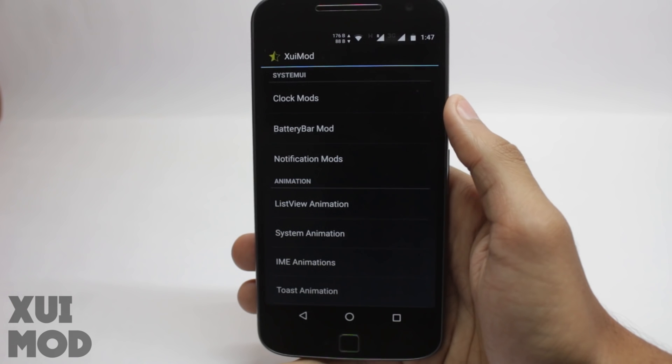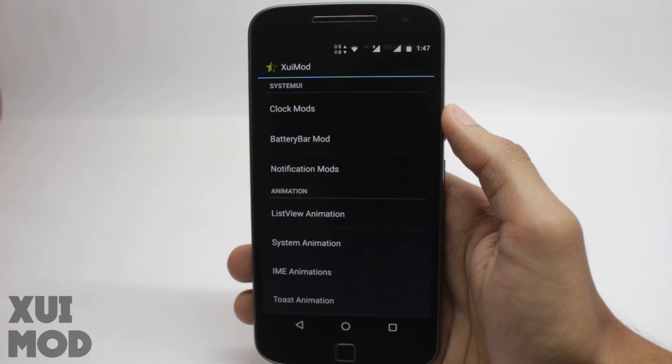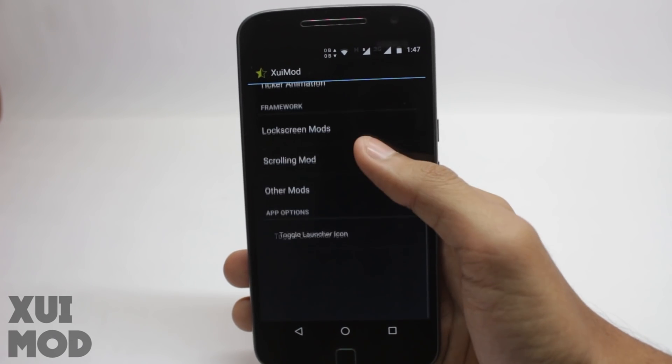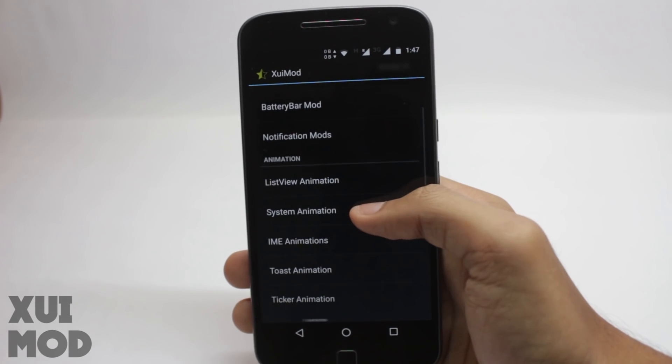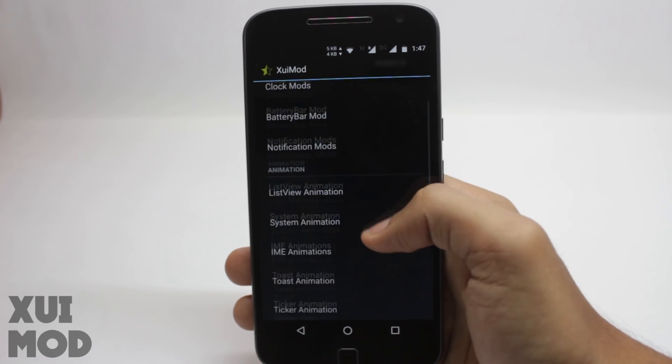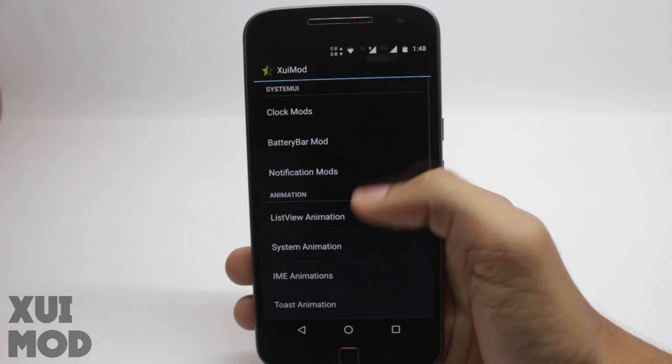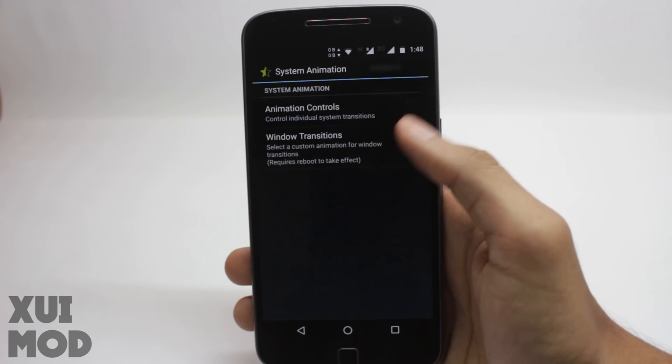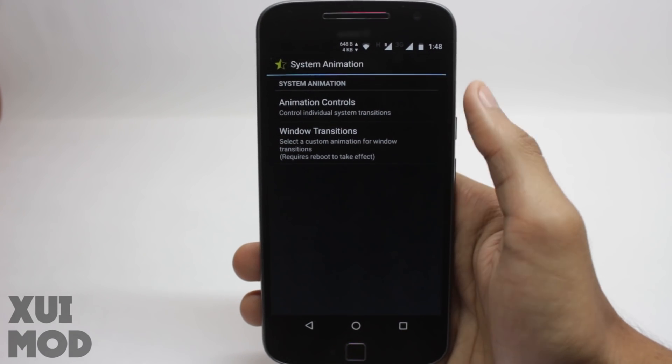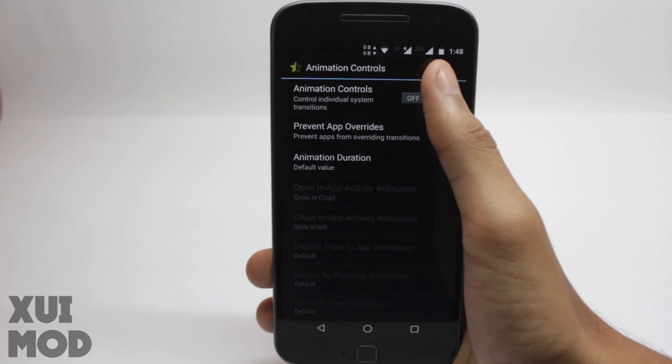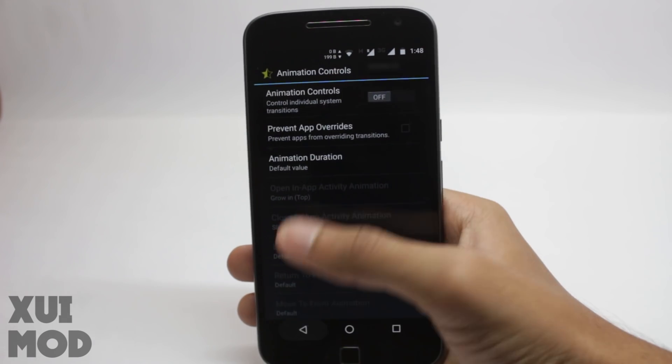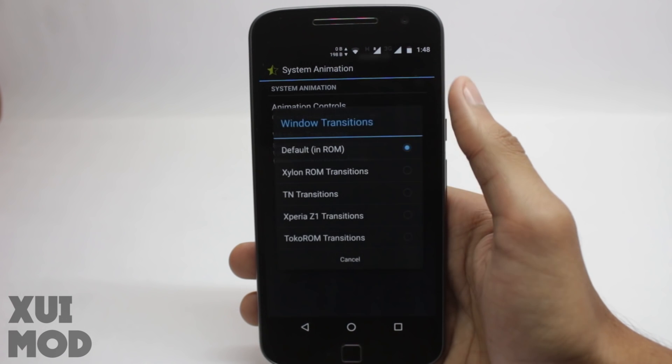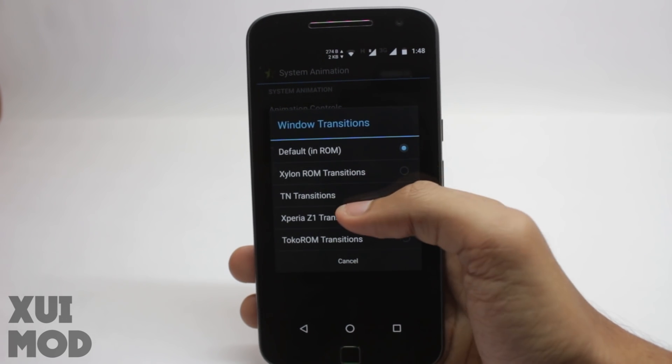This module lets you completely revamp the animations on your device. There are animations where you don't even notice them. For example, when you open the keyboard app or you're scrolling through list views, there are various animations everywhere on Android and this app lets you change all of them. There are different presets for the window animations. You can choose any one of them or specifically select all the animations yourself. This will require a reboot to work.